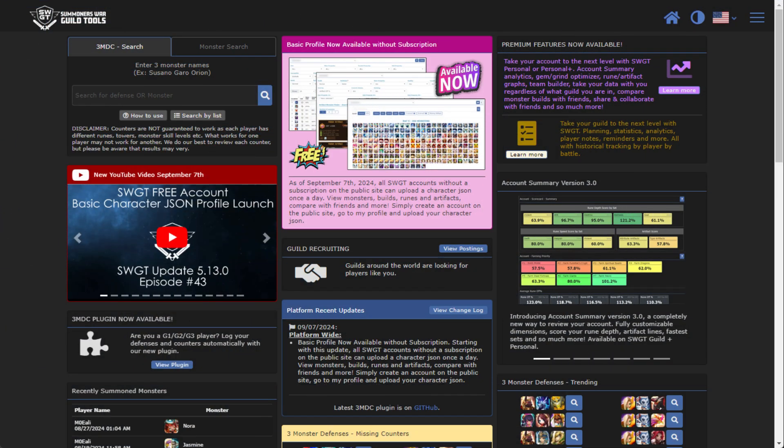Your first question probably is, what is SWGT and why does this update matter? For the past four years, I've been running SWGT as a subscription based model. There is a public free component, which is the main site for SWGT.io, as well as a guild subscription and a personal subscription.